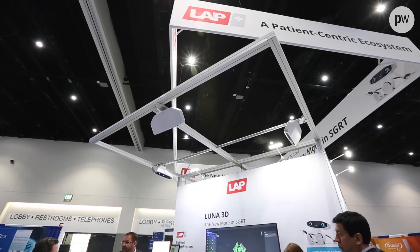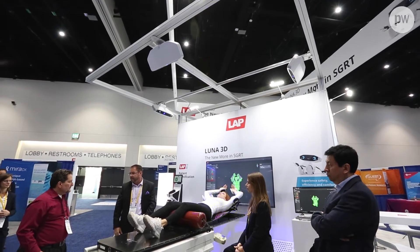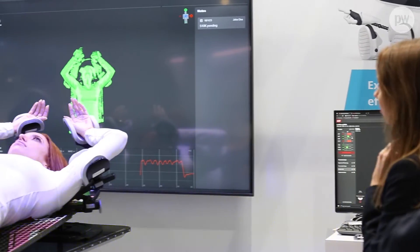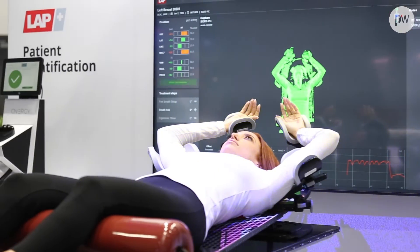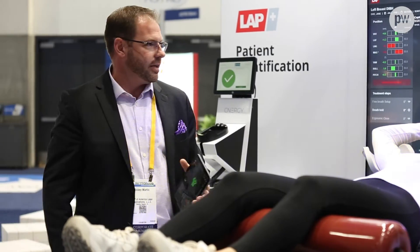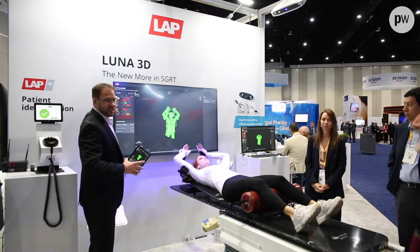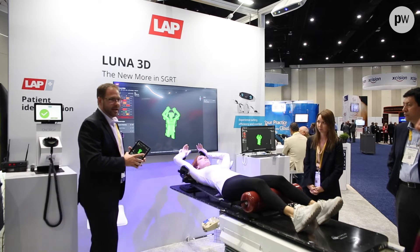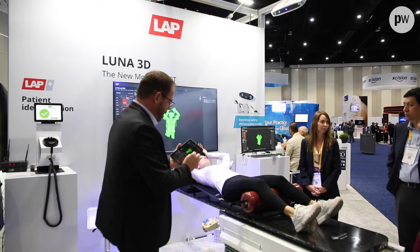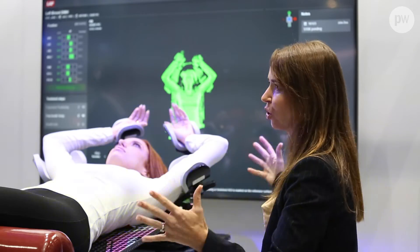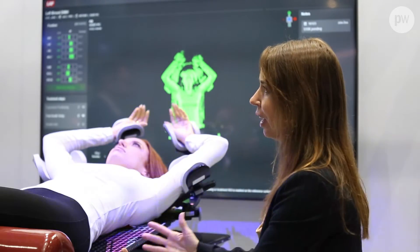When most people think of LAP, they think of lasers, and that's fair because we ship over 5,000 lasers per year. But what a lot of people don't think about is that we've been doing advanced optics and laser measurement in industrial fields for over 20 years, in very harsh environments with very strict precision. We've leveraged that technology in the Luna 3D product, and we've expanded our sales force and development teams to include some of the brightest minds in radiotherapy and specifically in SGRT.